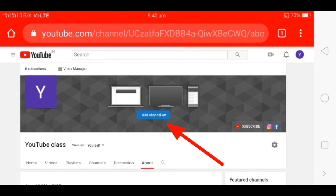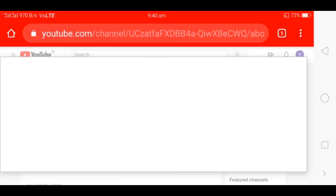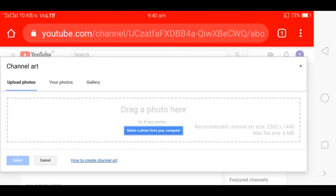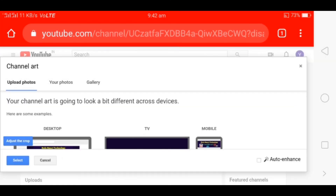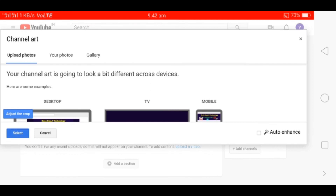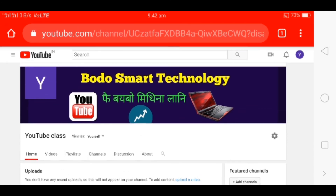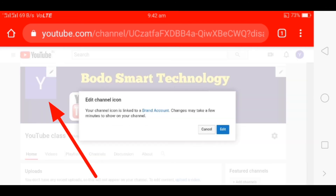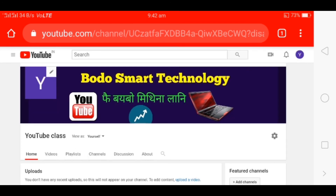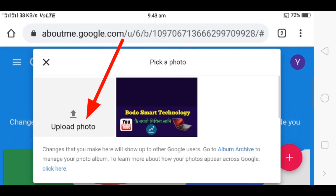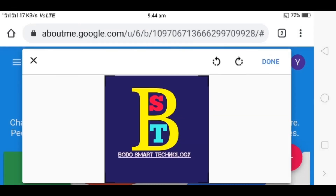If you want to show your channel art, click on the YouTube channel art. You can select the channel art by clicking on it. If you click the logo icon, you can click the pencil and edit the icon. This will be uploaded — click on the upload. Our photo is made and we are going to be done.